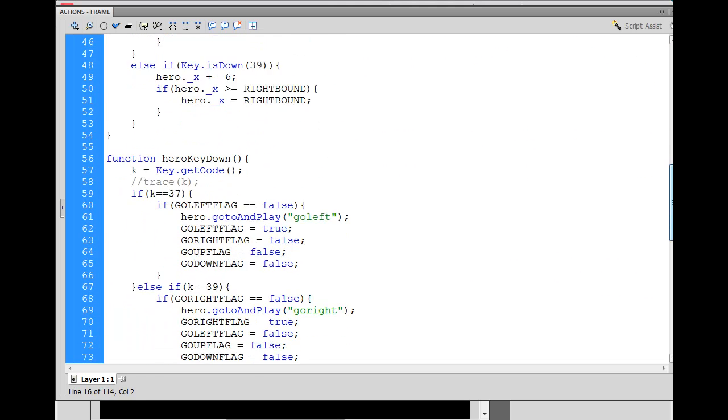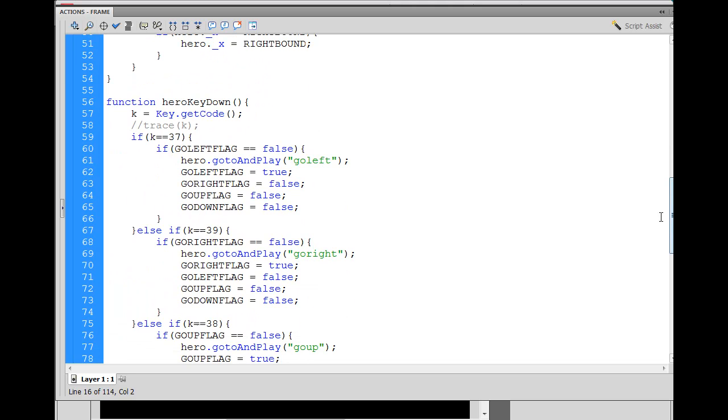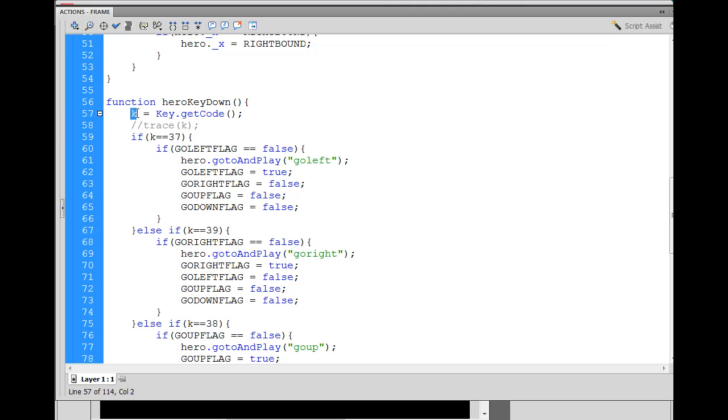And on hero key down, the first thing that does is we say, hey, key class, get the code for whatever key is pressed, right? And essentially put it in a variable called k, k for key.